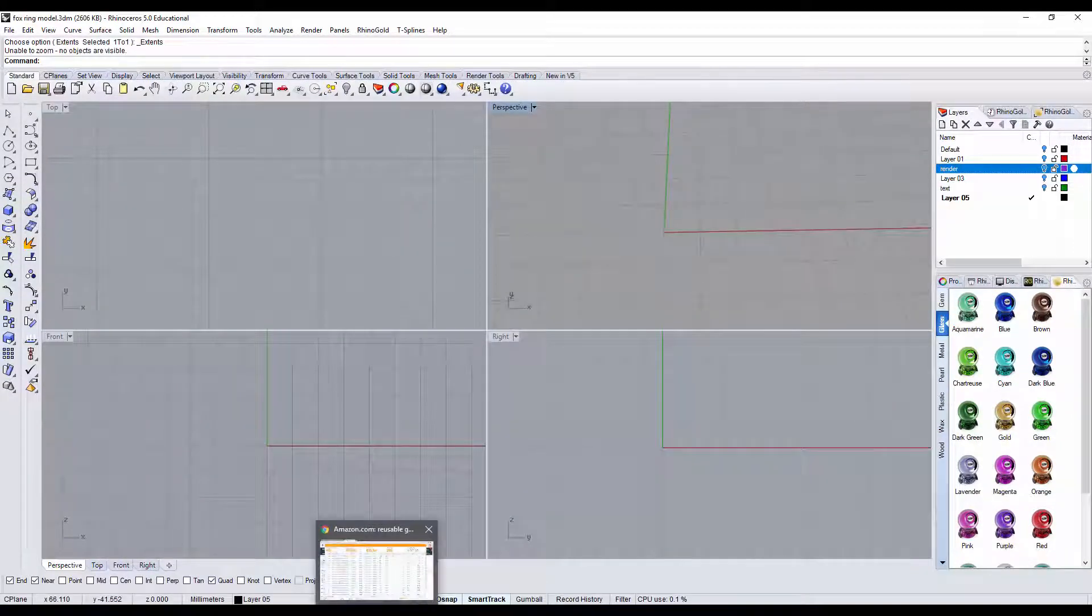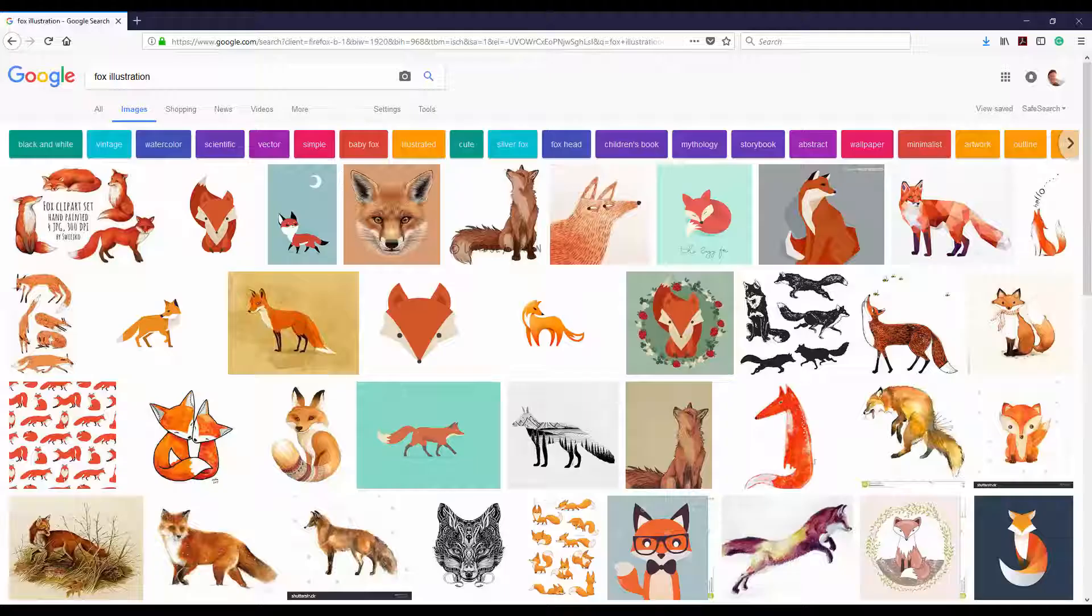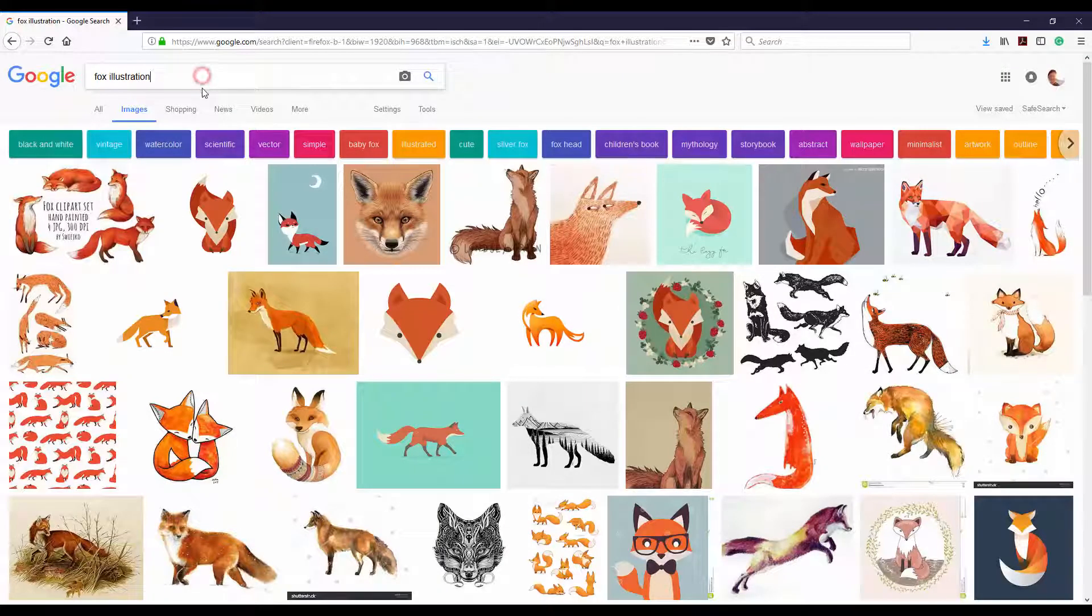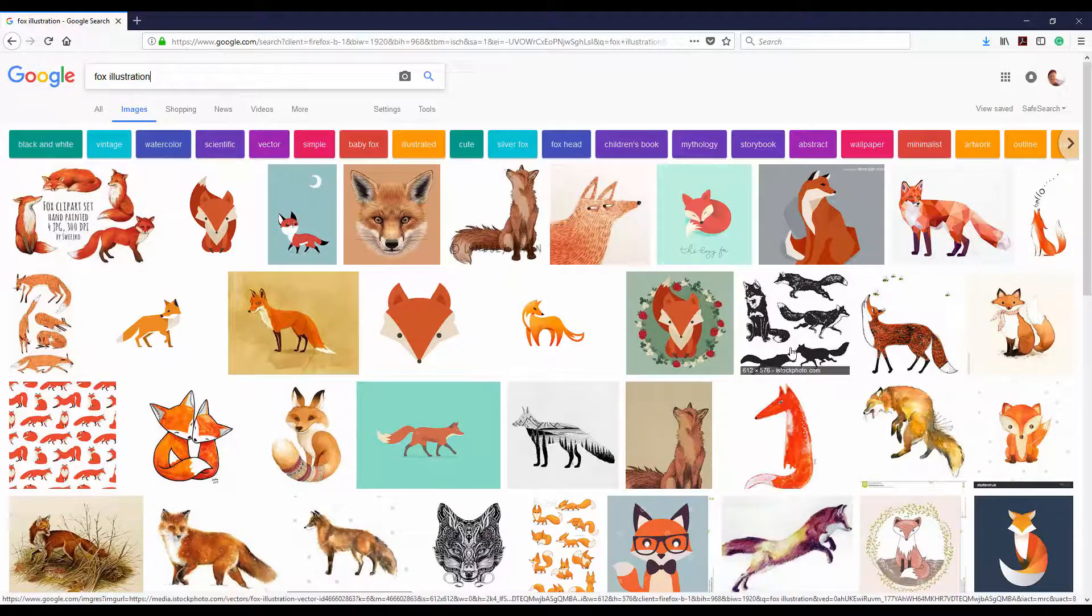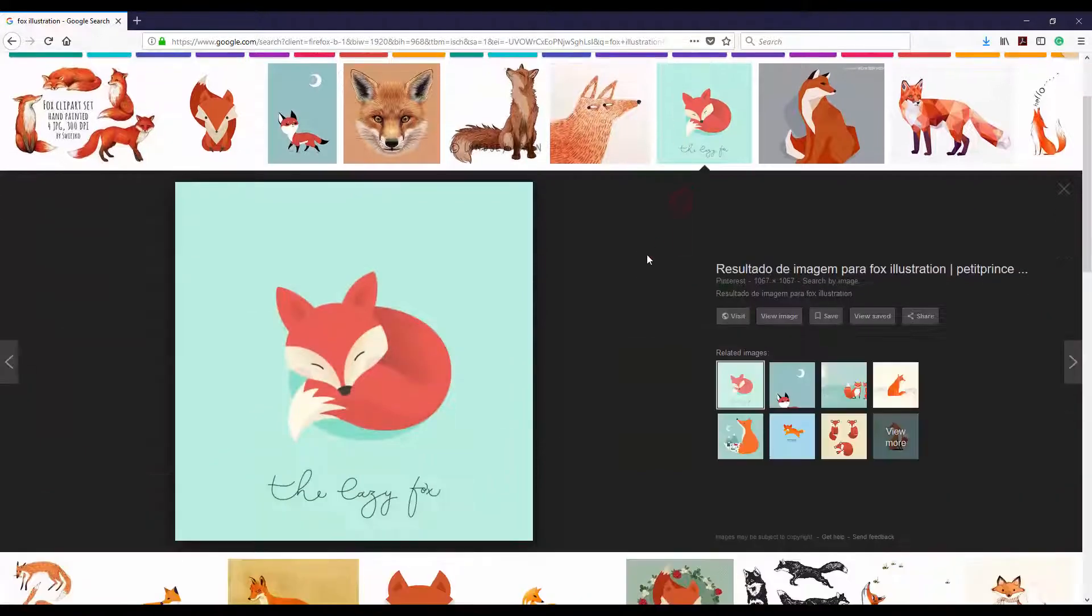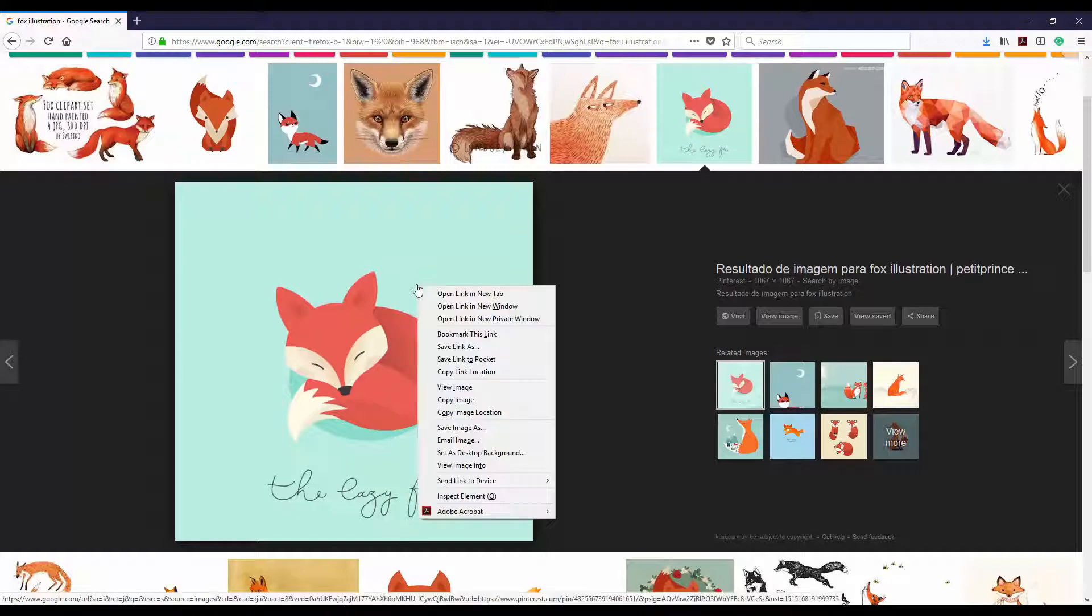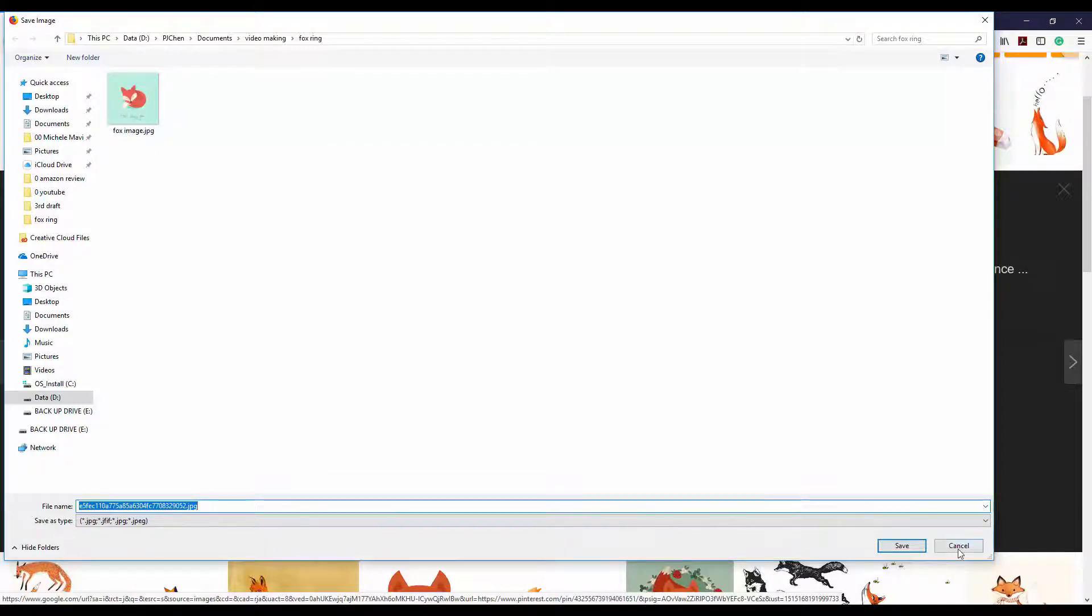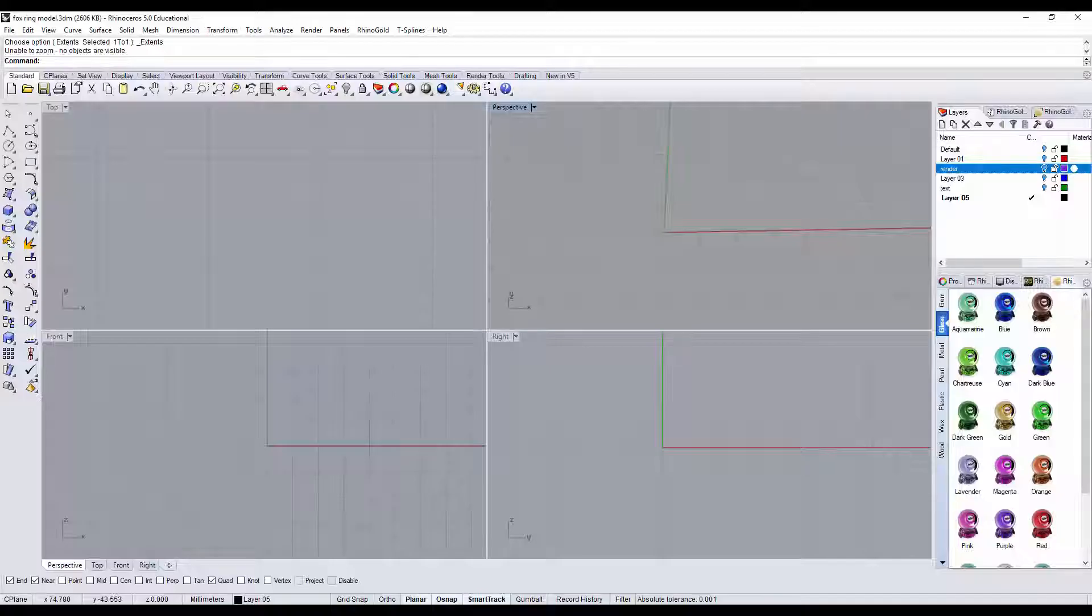Alright, let's go to Google. What I did is I typed Fox illustration, and then you can see all those really awesome images. You can pick any one you like to trace over. I personally prefer this one because it has really good proportion on the head design. So what you need to do is right click and save image to somewhere you can find it. I already saved one there. Okay, and then we can go back to Rhino.